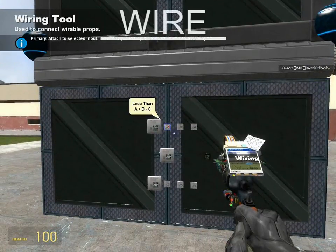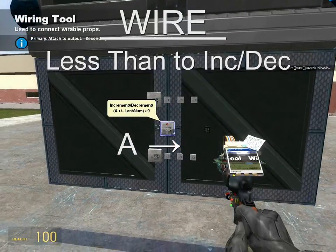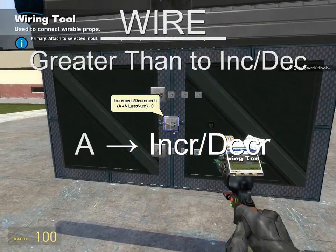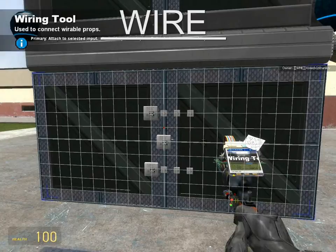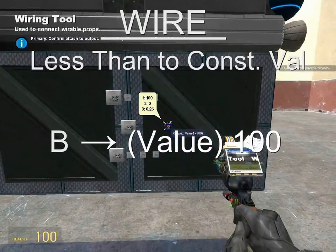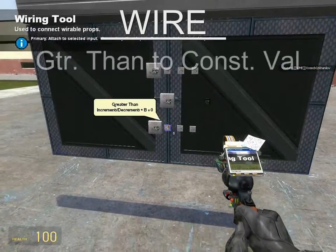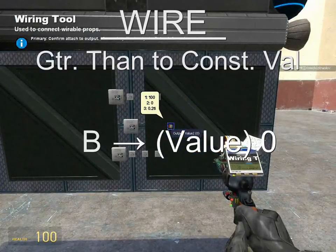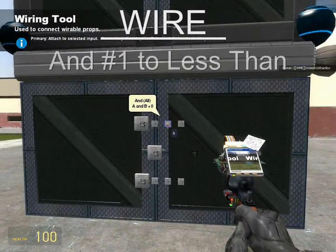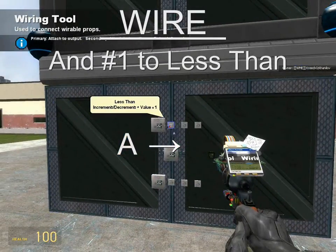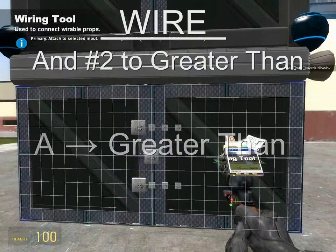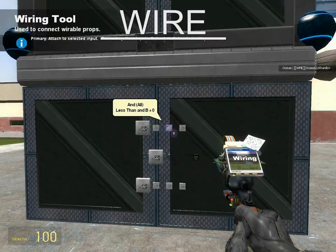Next, wire A from the less than to the increment and decrement so we can take the increment decrement as the first comparison value. The same story with the greater than — wire A from there to the increment decrement. The next step is wiring B from the less than to the constant value, applying the value of 100. Then wire B from the greater than to the constant value, applying the value of 0. Now wire A from the first AND to the less than gate, and wire A from the second AND to the greater than gate. Those serve to check that the less than and greater than are both true.